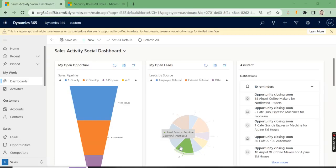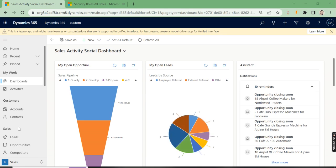In this video, we are going to talk about the bulk edit option in Microsoft Dynamics 365. Suppose you have accounts, contacts, or any other entities and you want to update a set of records.